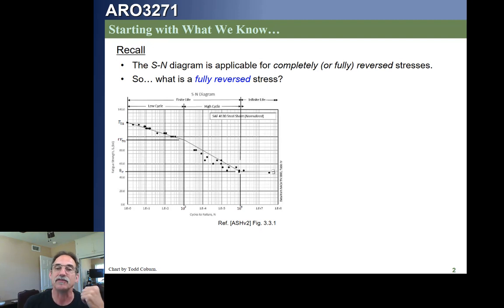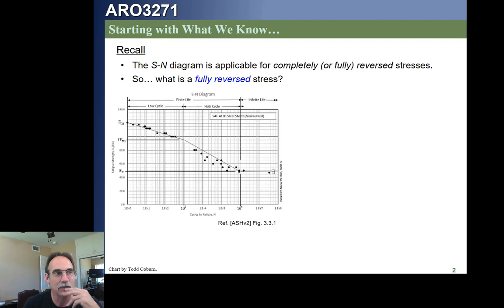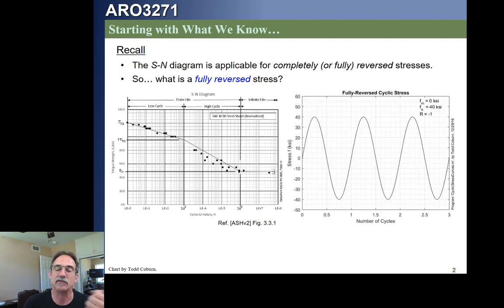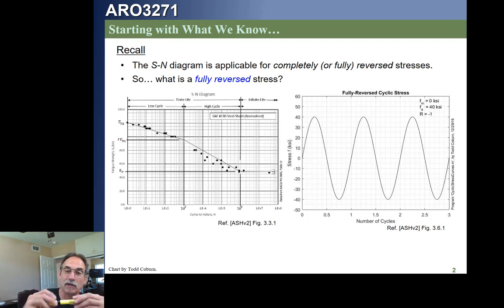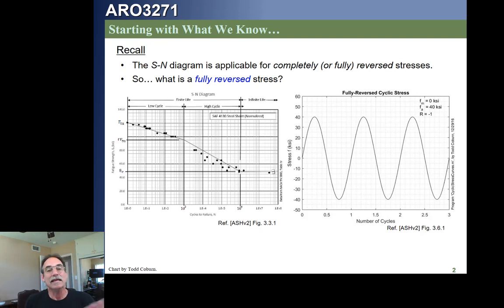We can use F_TU to find out what the strength is for one cycle, what the strength is for a thousand fully reversed cycles, and what the strength is for a million fully reversed cycles and beyond. Now, this was for a fully reversed stress — that round sample loaded in pure bending being rotated so we have a nice uniform change for any point from tension to compression. Graphically, that looks like what's shown here.